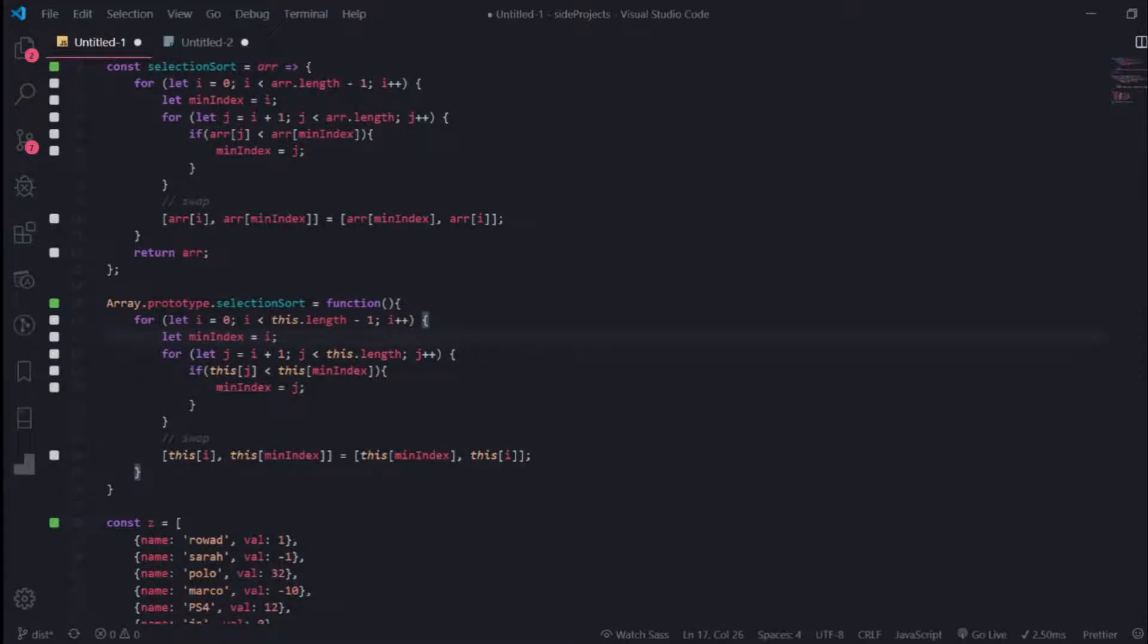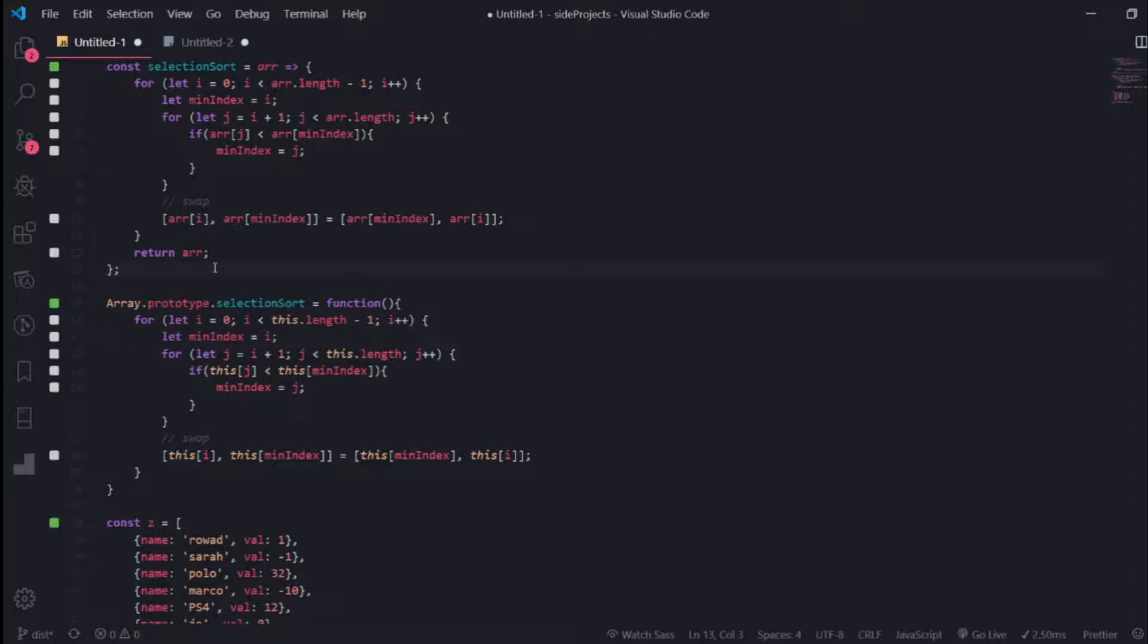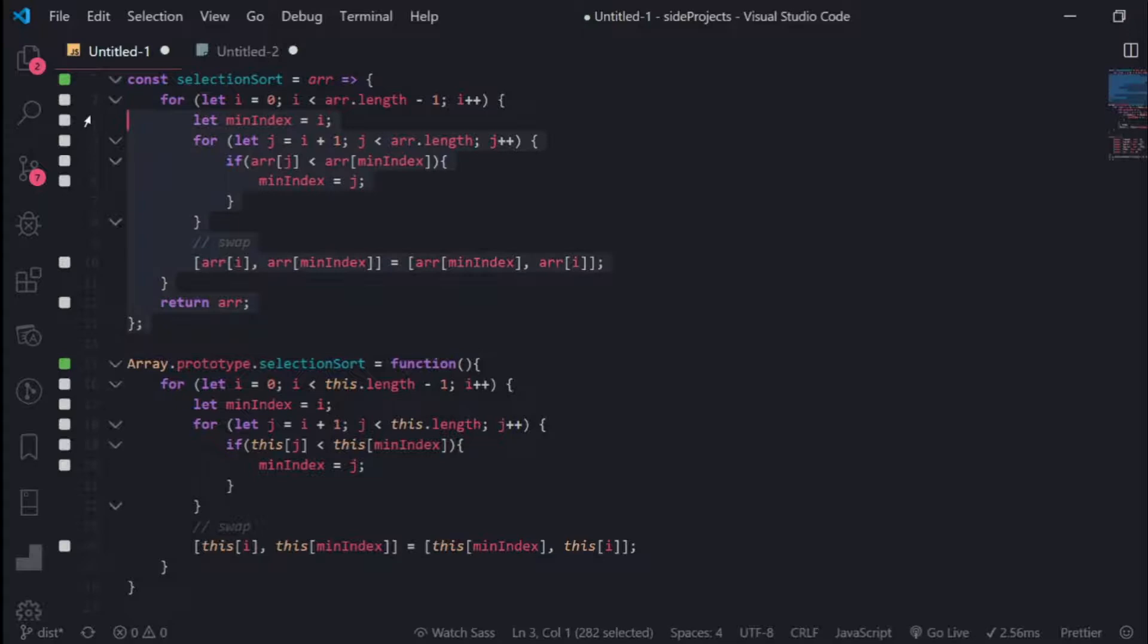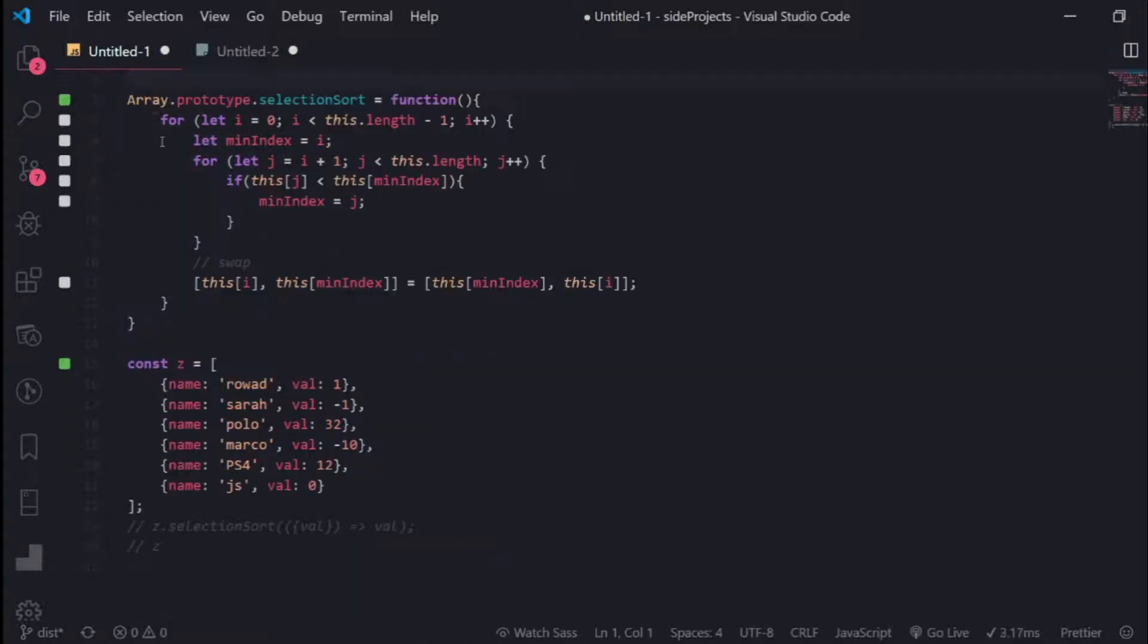Okay, let's implement selection sort into an array of objects. This is the code from a video I created about selection sort. I will delete this function here and use the function we added to the array prototype.